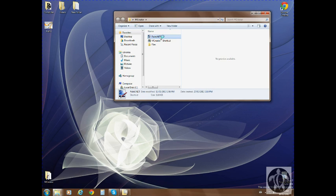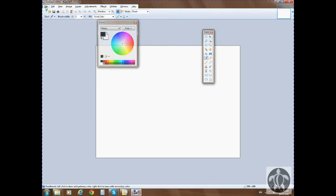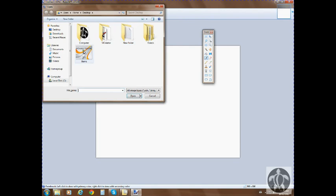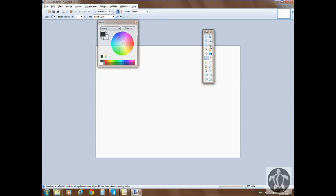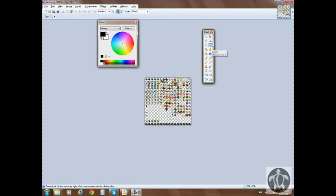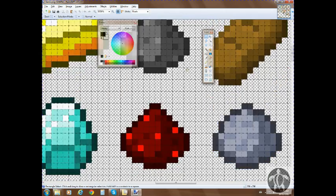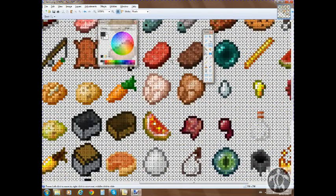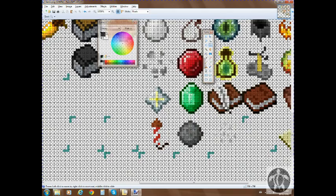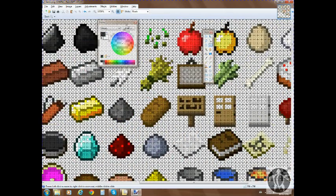I'm going to open up paint.net and open the items PNG from our folder that we got from the first tutorial.